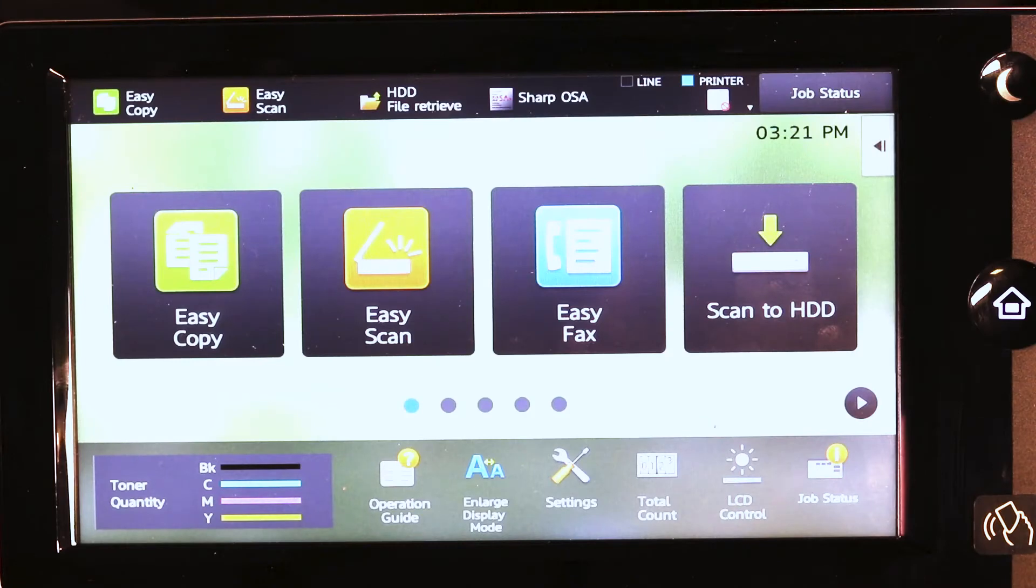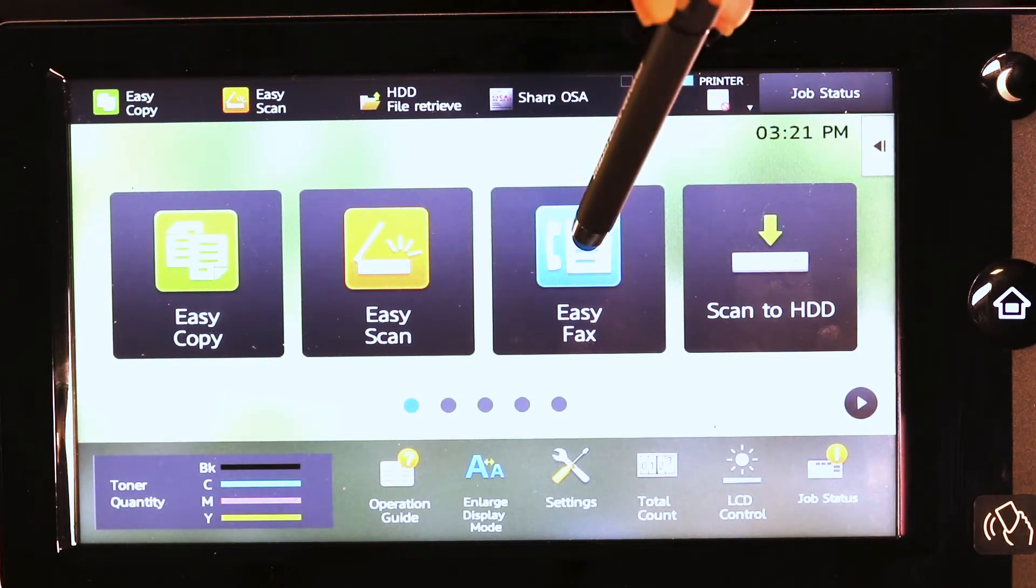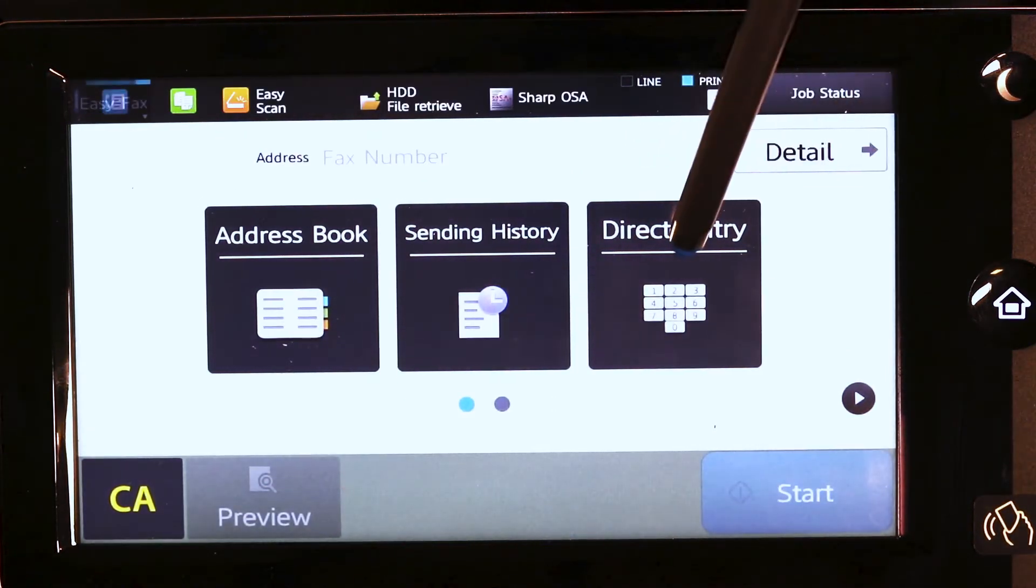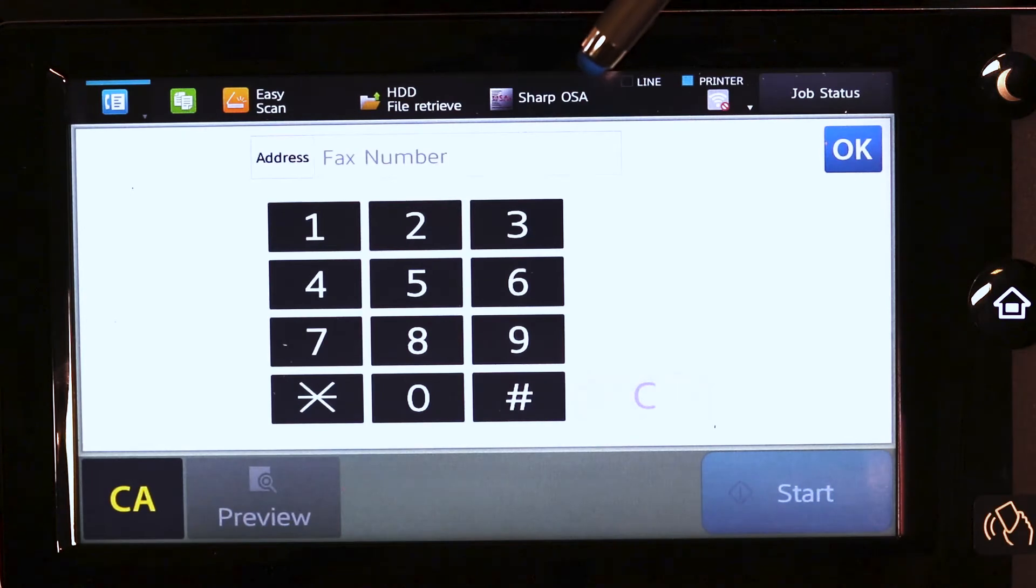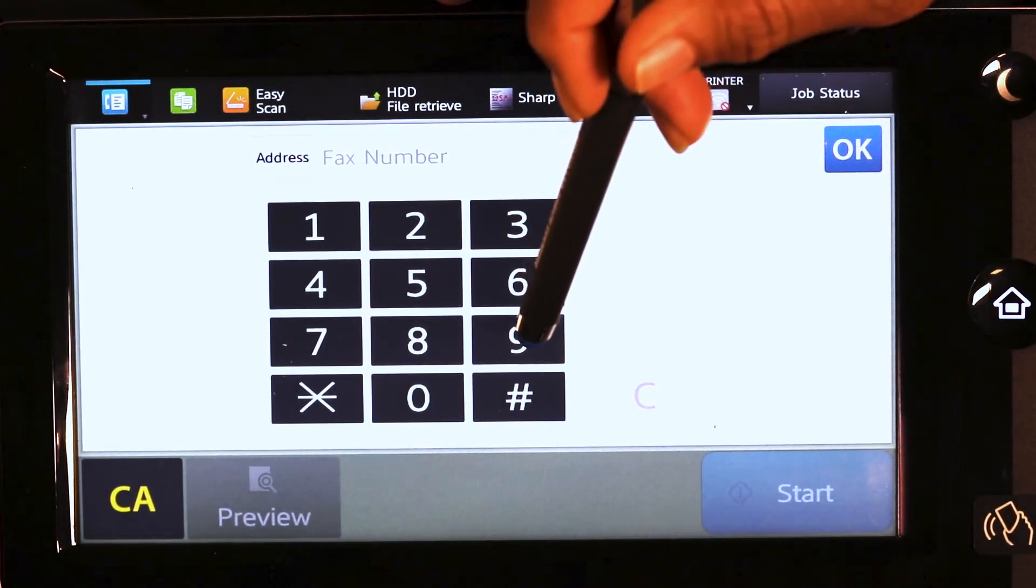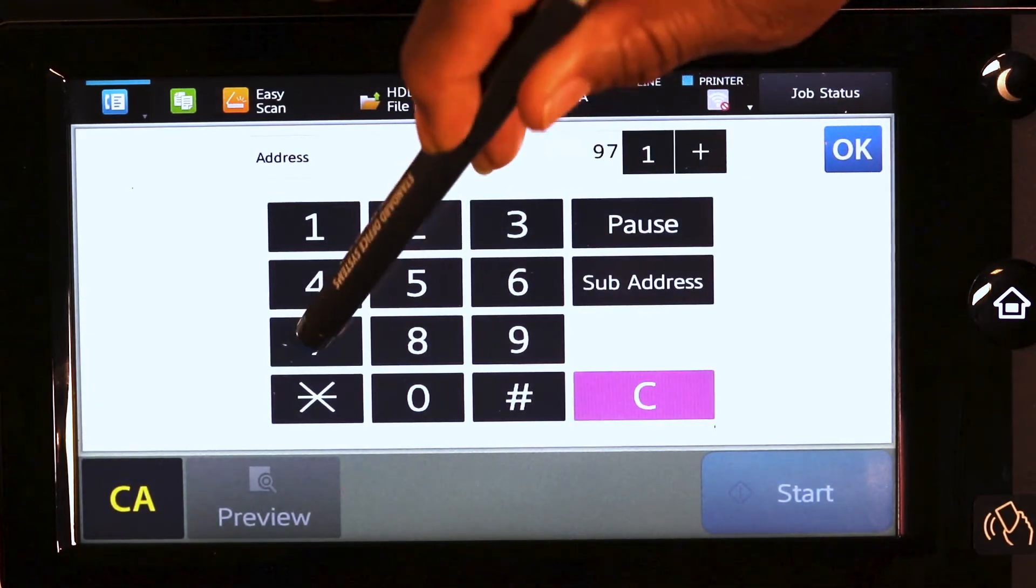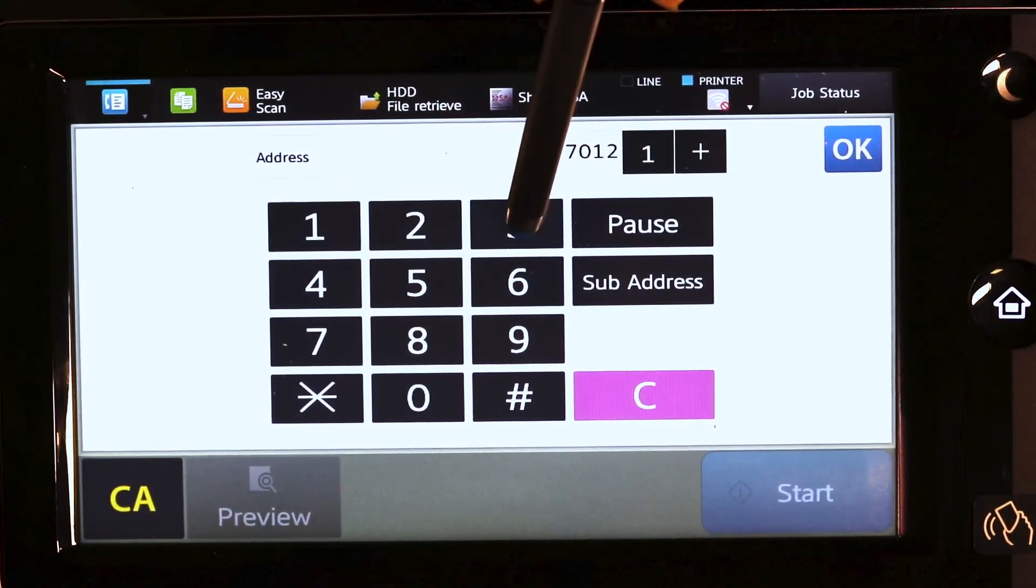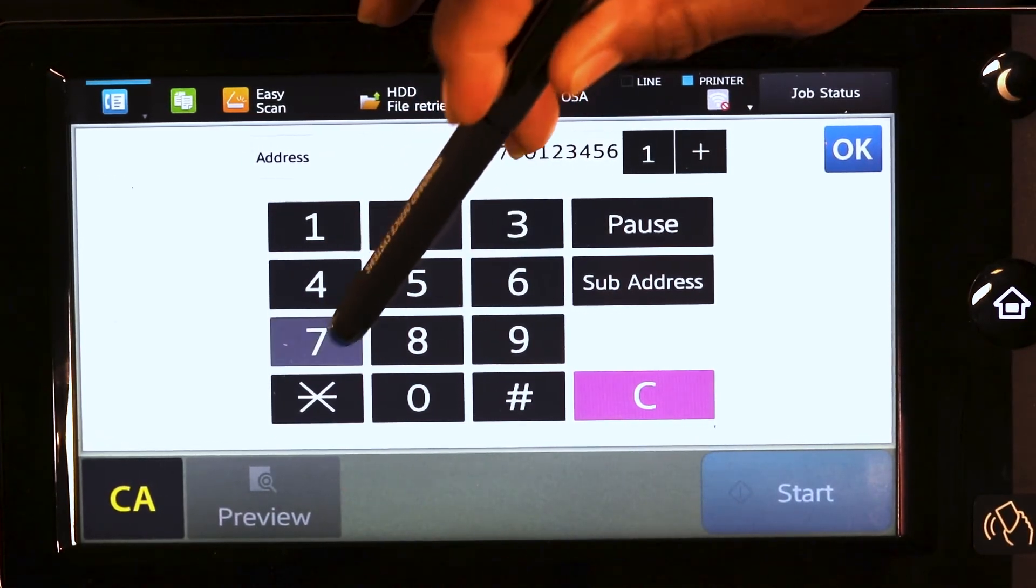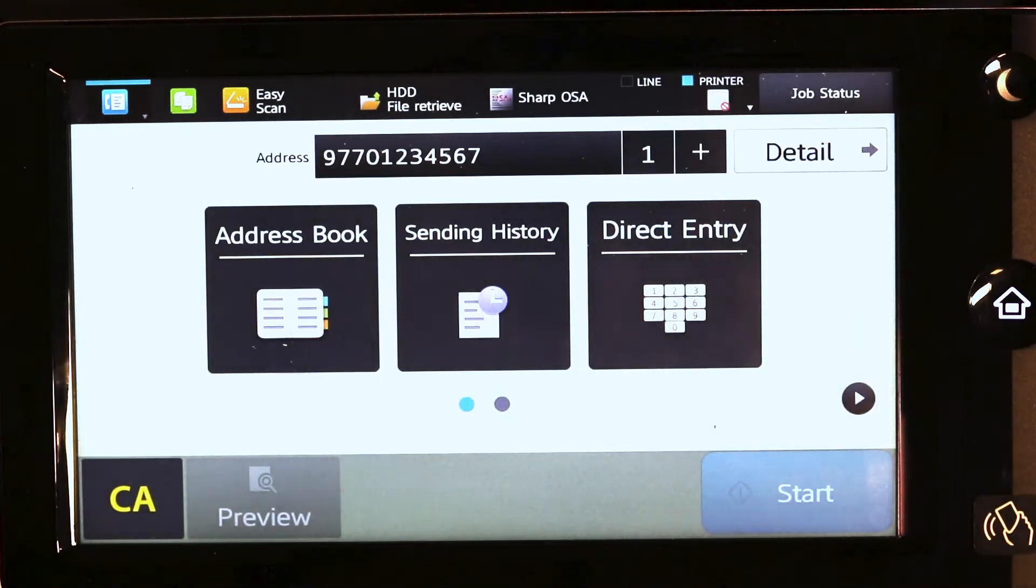To fax the document, tap easy fax. Tap direct entry. Enter the fax number the same way you would dial it. If the nine is required, press nine and then the number. Tap the OK key, place the documents, and then press start.